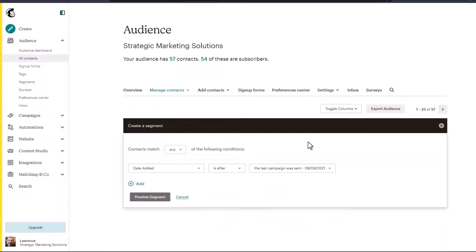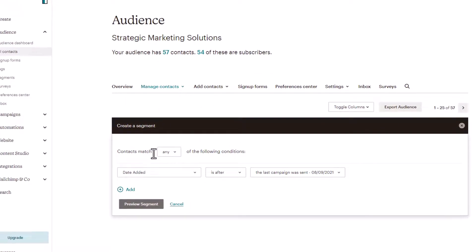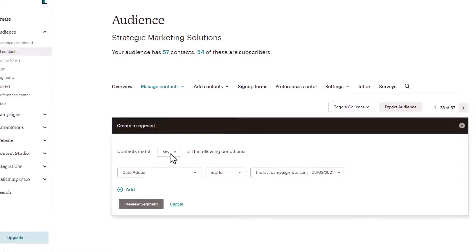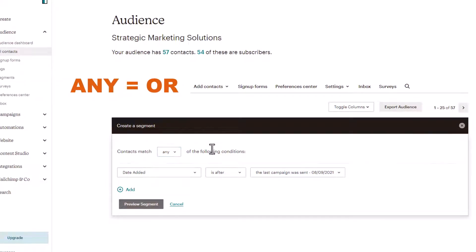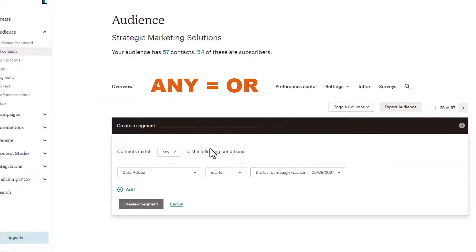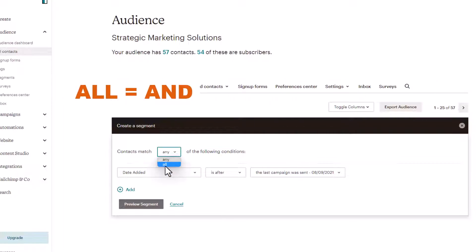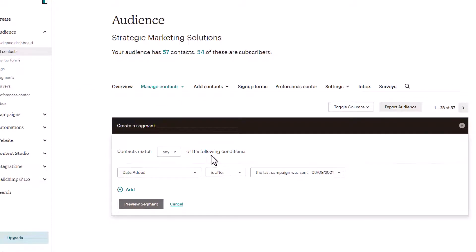As we create our simple segment, let me go over what you're seeing here. You have contacts match any, and if I click that dropdown, all. The any means or. It can match this or this if you have more than one filter. The all means and, so match this filter and this filter. So be careful when you select the condition here, the any or the all.